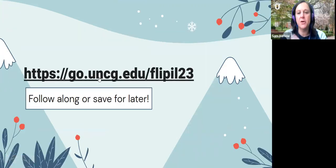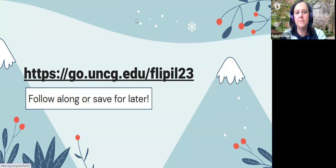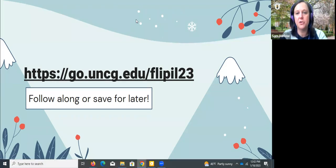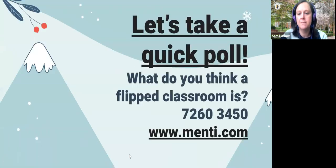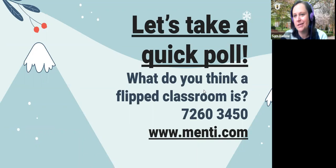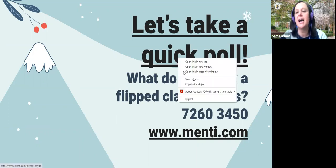I'll drop the slides in the chat if you want to follow along or save them for later. There are links, and I'll also send it out in the email to everyone who registered after the fact. I think there's enough people here — we can do this.